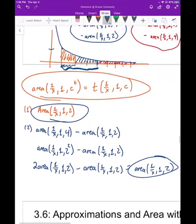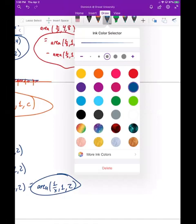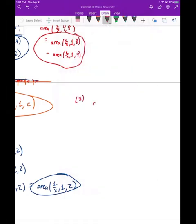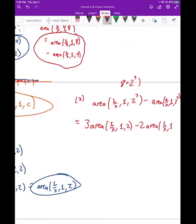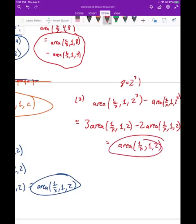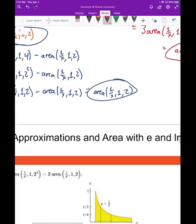For the third region: area from one to eight minus area from one to four. Writing eight as two-cubed and four as two-squared, by the power rule this becomes 3·area(1 to 2) minus 2·area(1 to 2), which equals 1·area(1 to 2). All three regions have the same area.